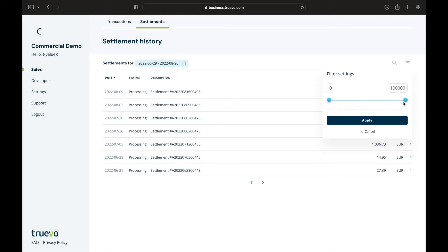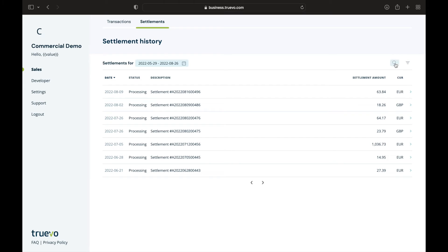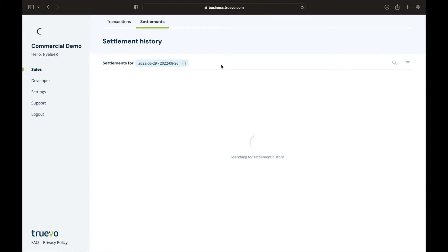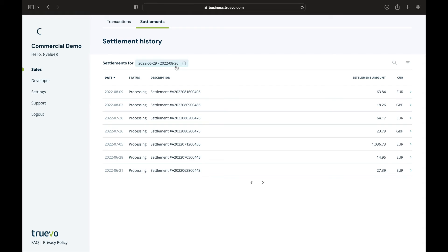Next, you can filter by the settlement amount, or you can search for a specific settlement by its settlement number. Please note that you need to enter the whole settlement number and hit enter once done. Now let's take a look at your settlement table.